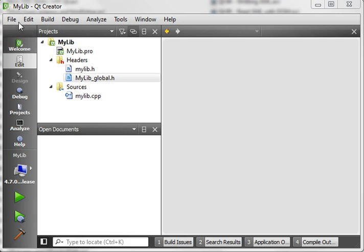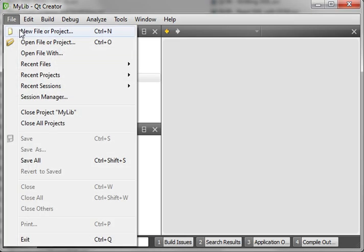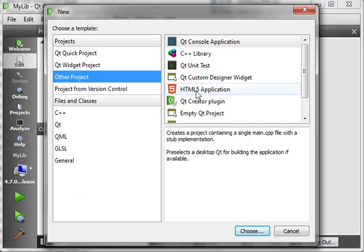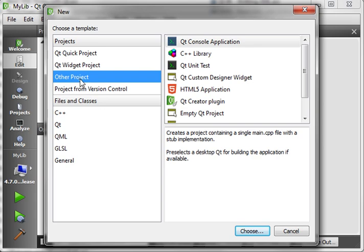Hey everybody, this is Brian. Welcome to our 98th Qt tutorial. We're going to continue our conversation on DLLs.